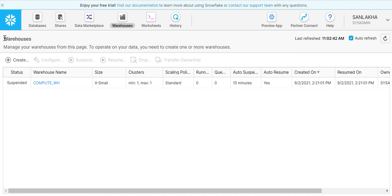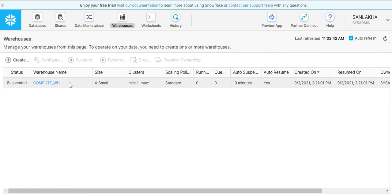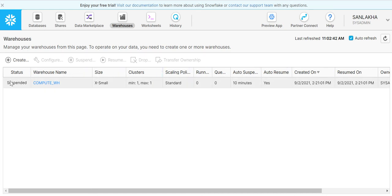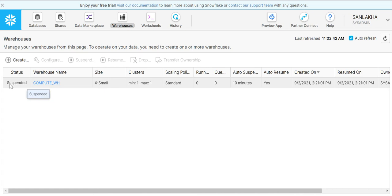If you see here, we have already one compute_WH warehouse. This is a warehouse that comes by default with a Snowflake account. There are multiple options here. Right now the status of this warehouse is suspended, so it means this warehouse is not running right now.